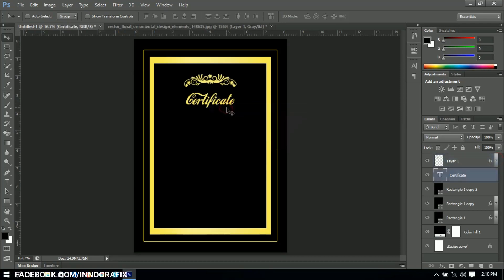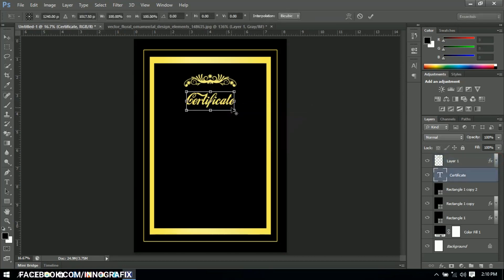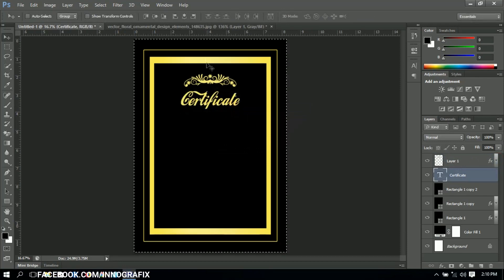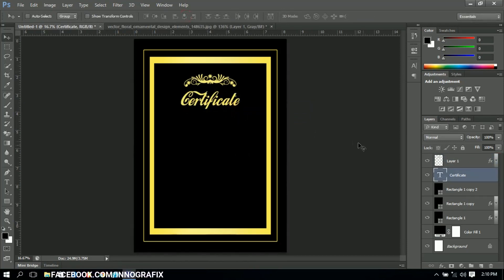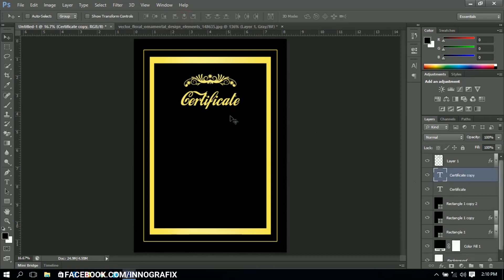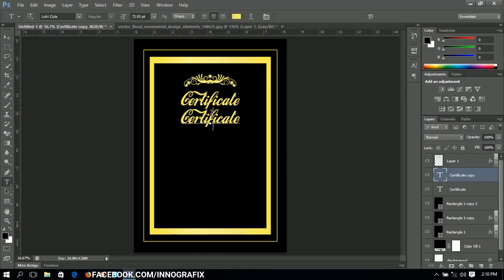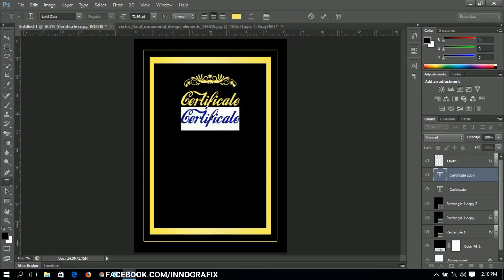I'll pick a color from this area and click OK. So we have our floral vector added. Now in any certificate it has to be presented to somebody, so I'm going to press Ctrl+J to duplicate a text element and drag it down.